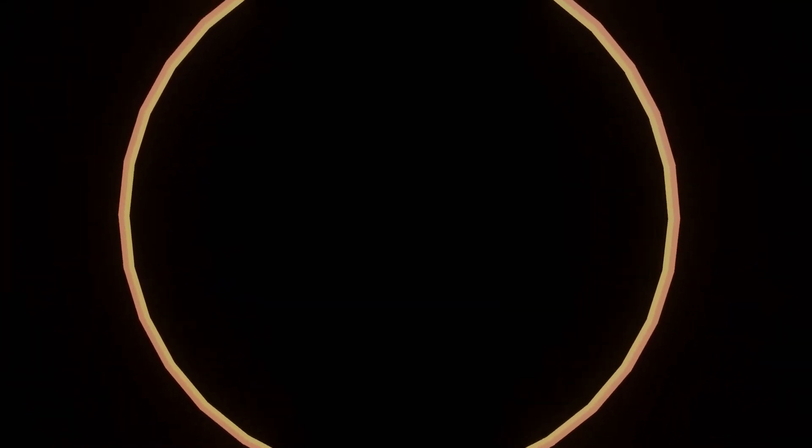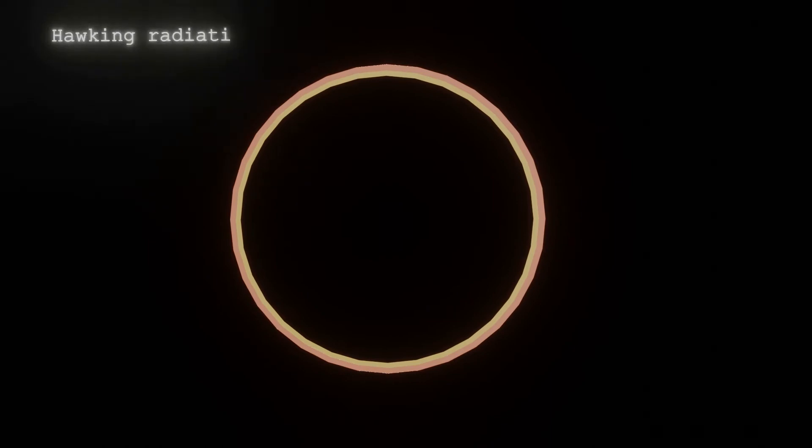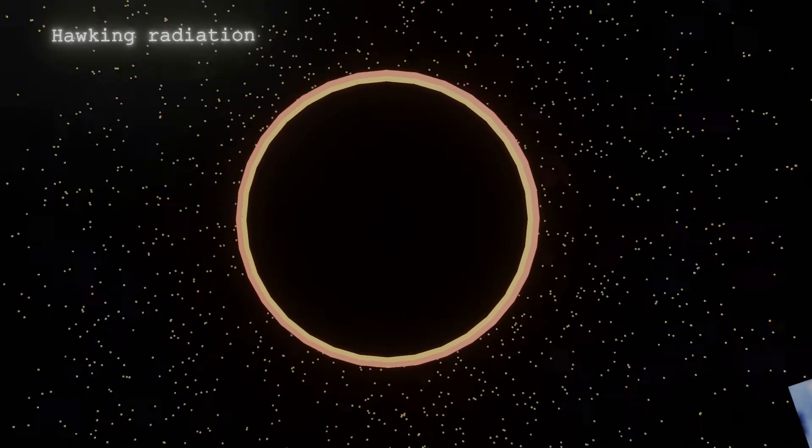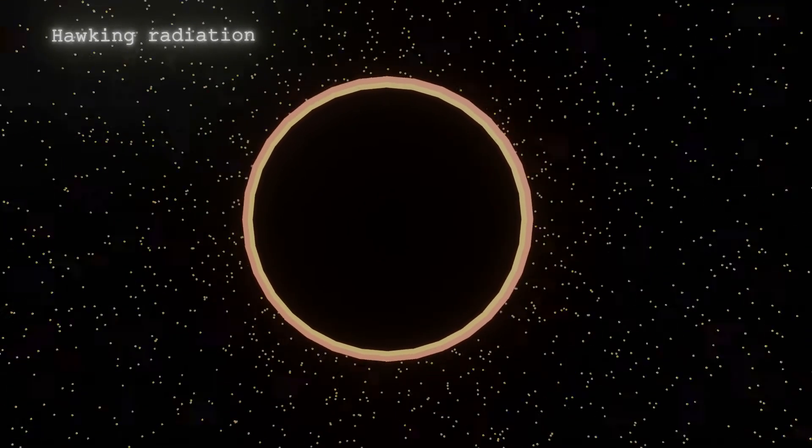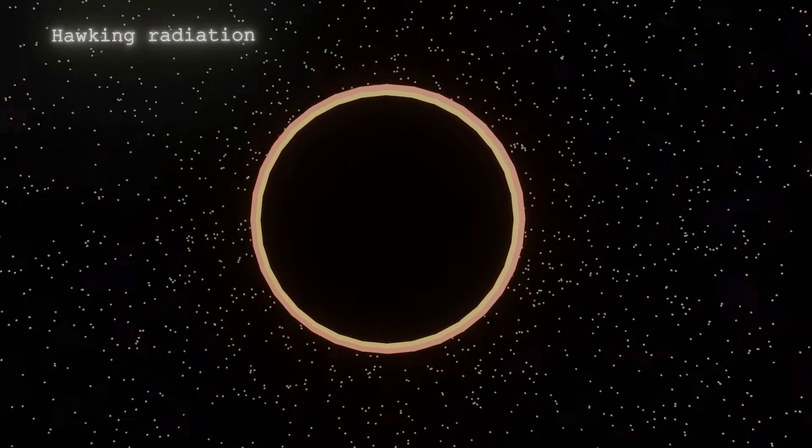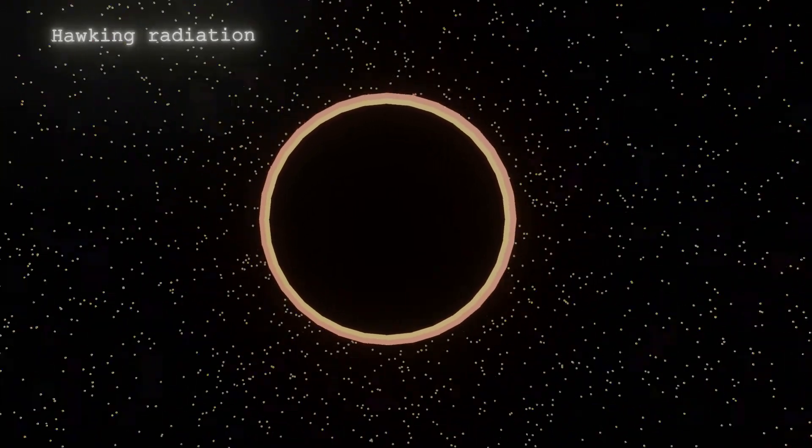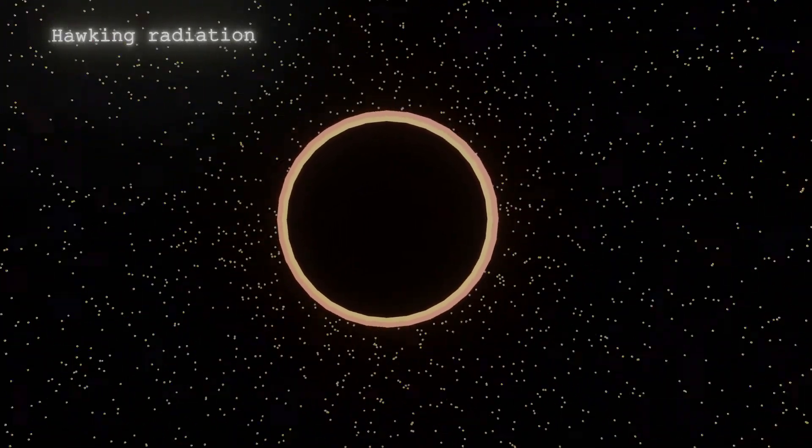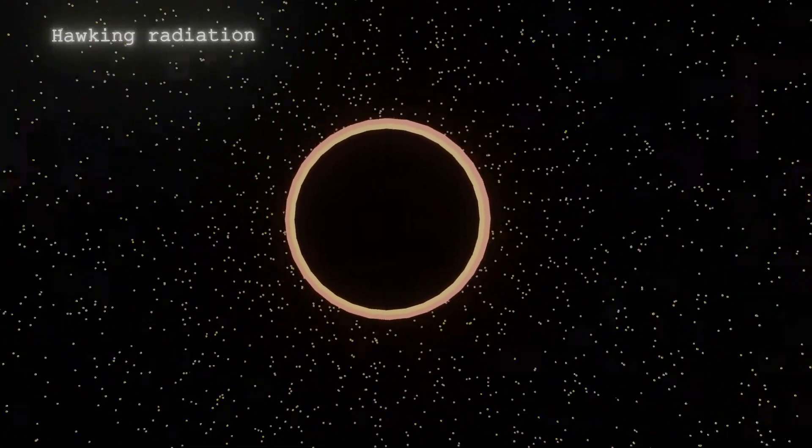On top of that, black holes show a fascinating phenomenon called Hawking radiation, discovered by Stephen Hawking in 1974. This phenomenon shows that black holes are gradually evaporating.